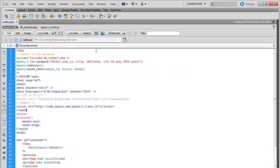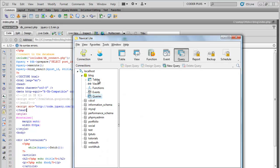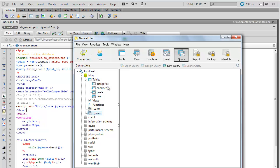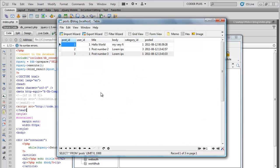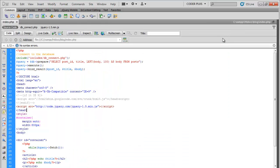Another thing, remember we have the categories. Let's go ahead and go to Navicat, this is just another tool to use to view my MySQL databases, it's free. I recommend downloading it. So let's go ahead and go to post.